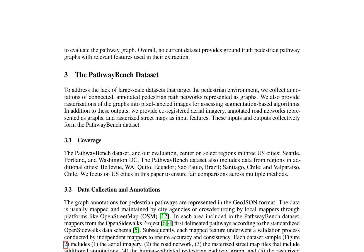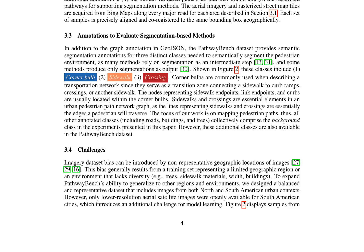The paper contributes a human-validated ground-truth pathway graph, evaluation criteria emphasizing graph connectivity, and an evaluation of state-of-the-art methods for the pedestrian pathway extraction problem, demonstrating the exposure of unique challenges and quality issues that correlate with downstream utility.